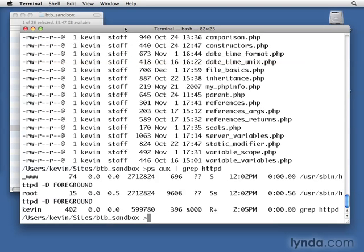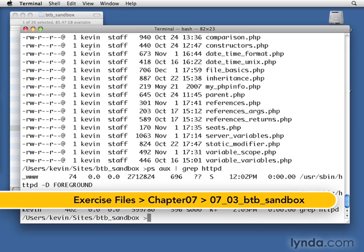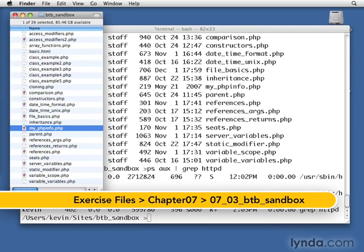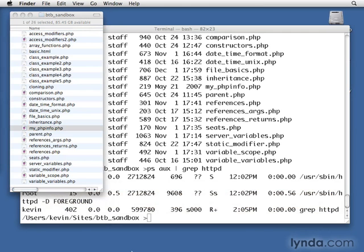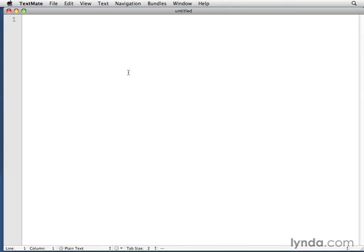So here I am at the command line where we left off before. I'm still inside btb_sandbox. I'm also just going to real quick go into the sandbox and create a new file that we can use to work with here and not mess up our other files. So I'll open up TextMate and open a new file.